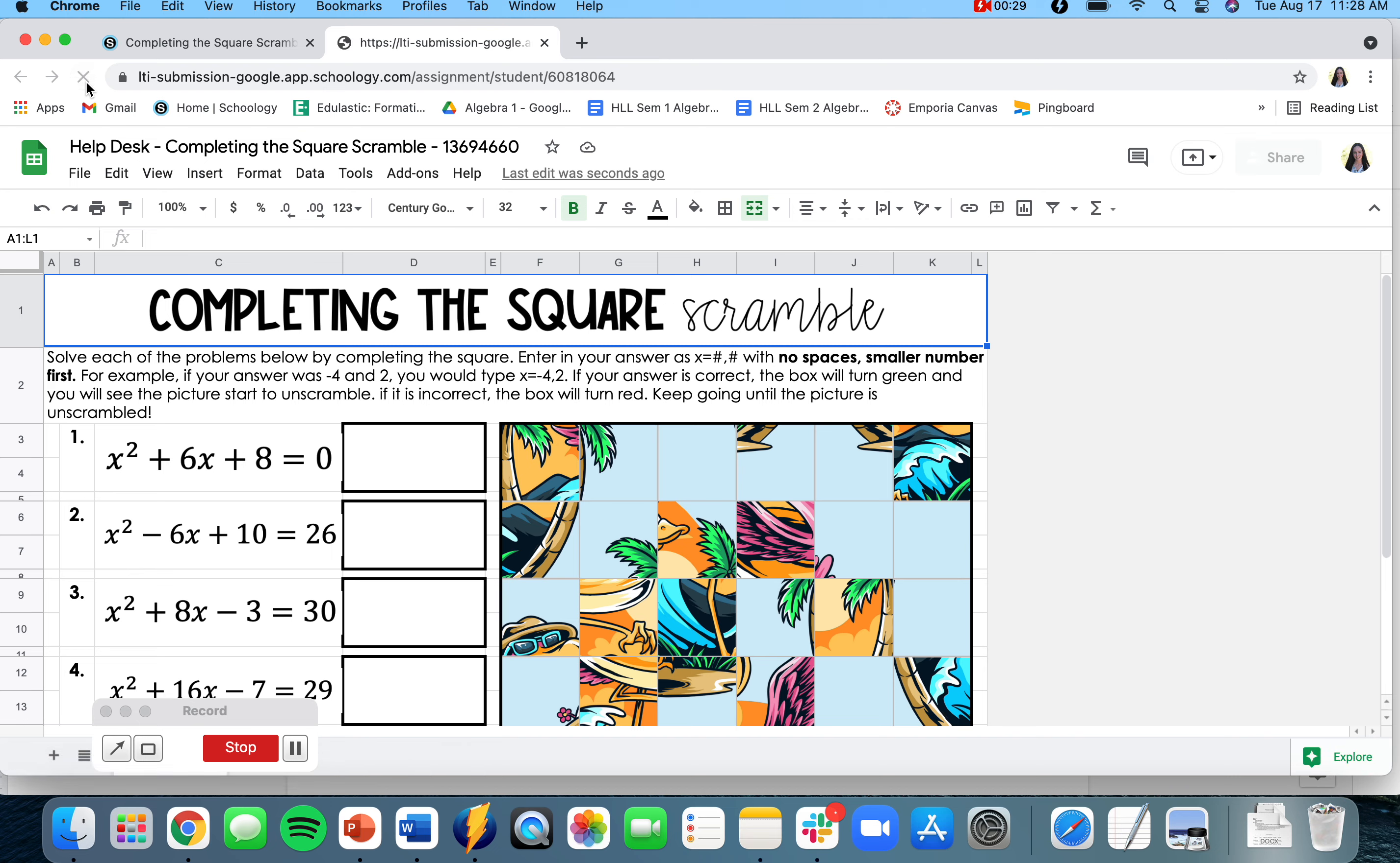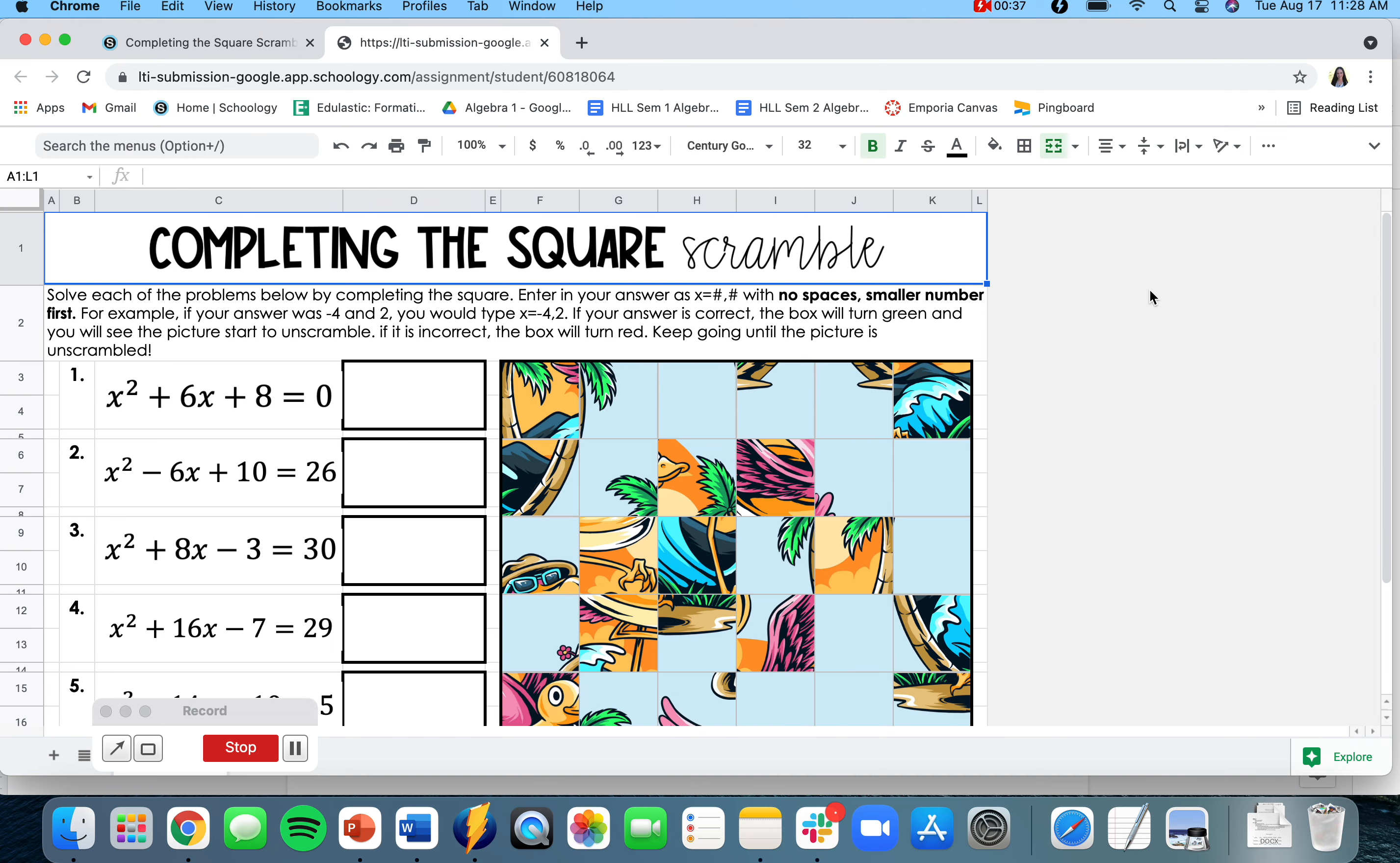When I get here, I like to go ahead and make this a little bigger for myself by clicking on this up arrow. And now I am into the activity.